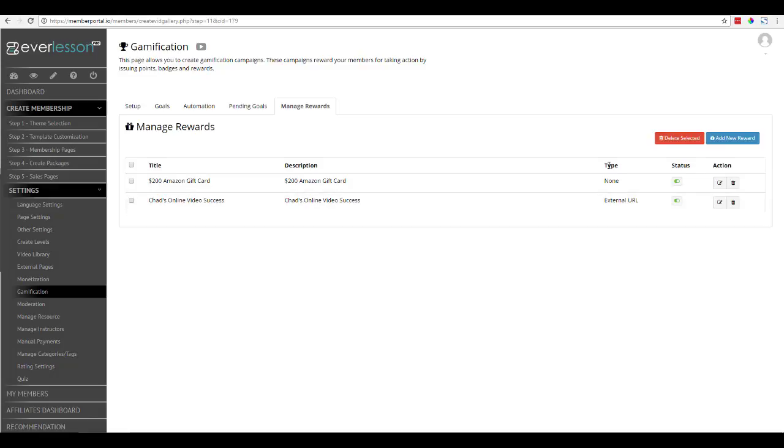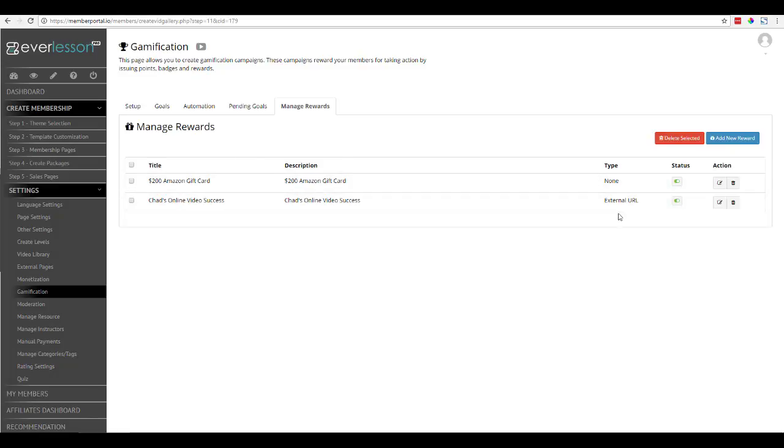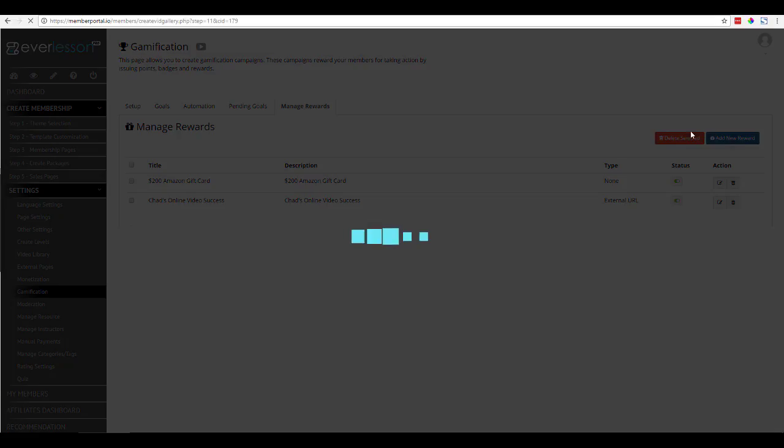And then you see that we have a type. This specific type here is a note that we issue to the member. So it can be a note, it can be an external URL, or we can actually go and upload a file into Everlessen as well. So what I'm going to do is I'm going to come over here and click on Add New Reward.